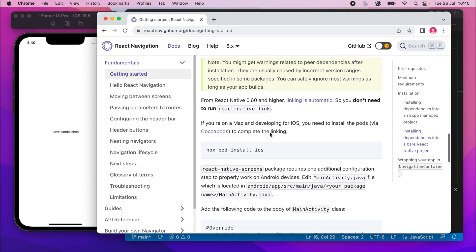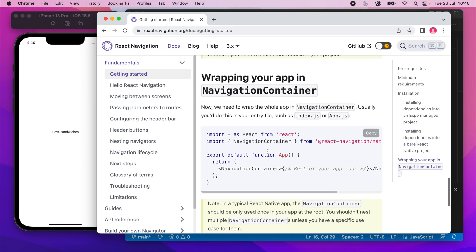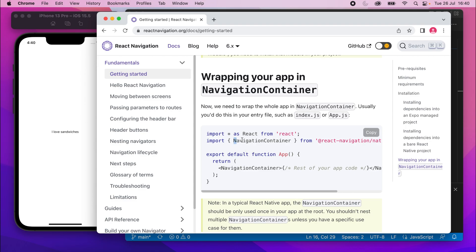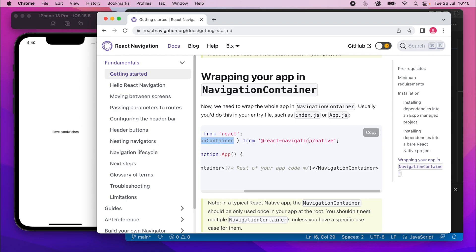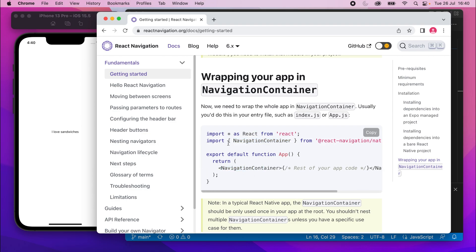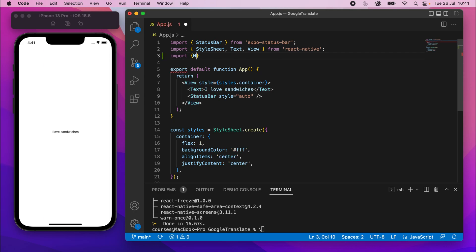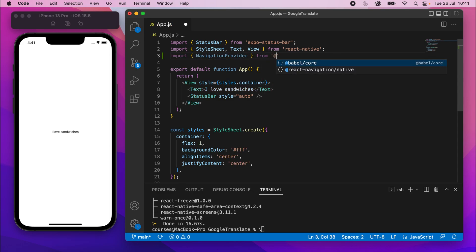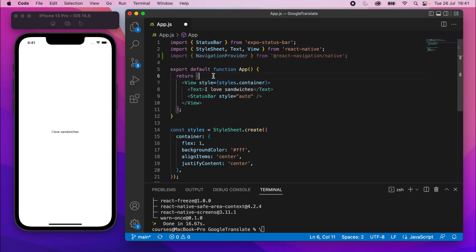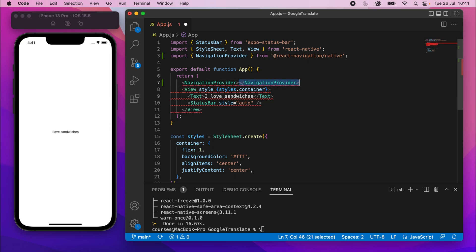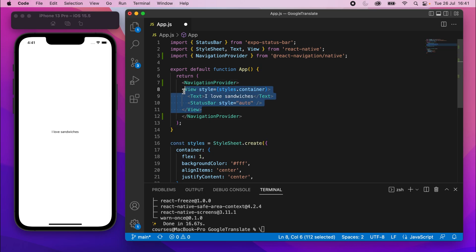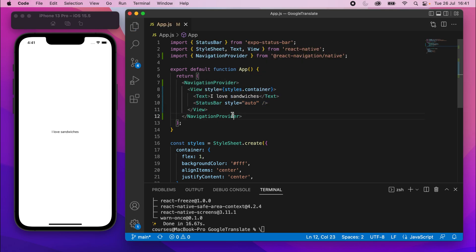We should be good to go. The first thing we need to do is use the NavigationContainer element that comes from the React Native Navigation package and wrap our app in it. So in VS Code, at the top I'll import NavigationContainer from @react-navigation/native. Then in app.js I'll wrap both views with this NavigationContainer. Anything inside this NavigationContainer is able to use React Navigation.